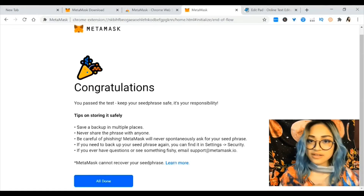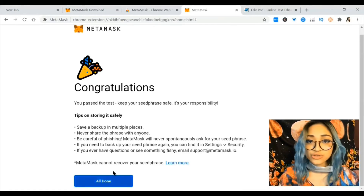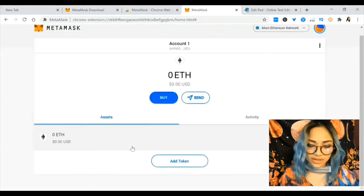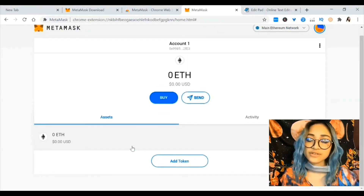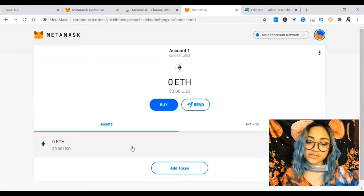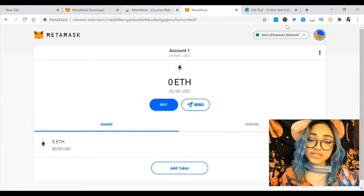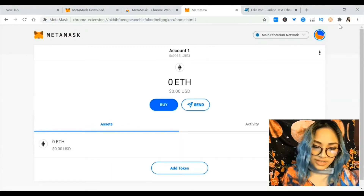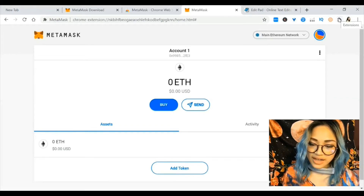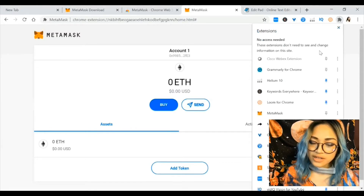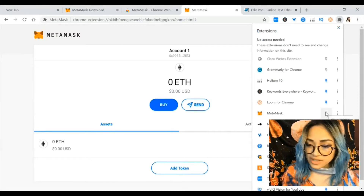Save it anywhere but don't show it to anyone. Hit all done — MetaMask cannot recover your seed phrase, so make sure you store it safely. Now you've come to the main page of MetaMask, and you can see the little puzzle icon at the top where all the Chrome extensions live.